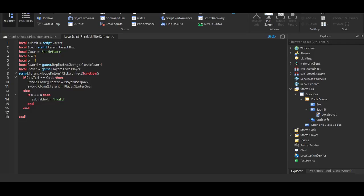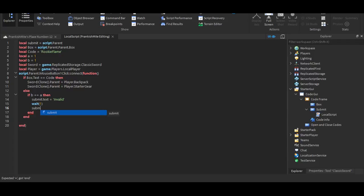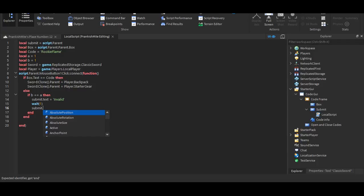Okay, invalid, and we're going to just put wait one, and submit dot text equals enter code dot dot dot.